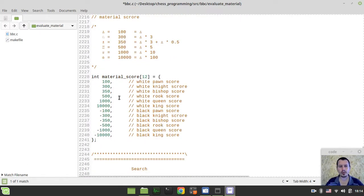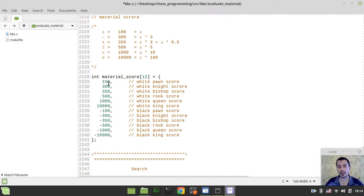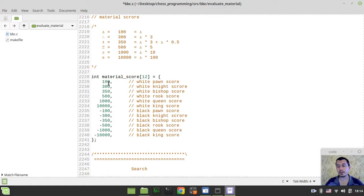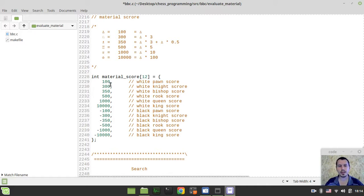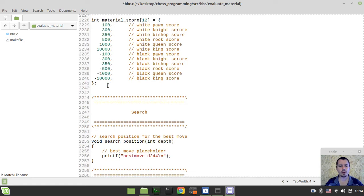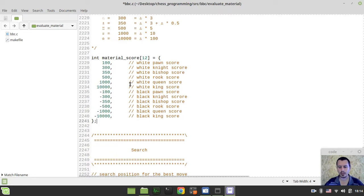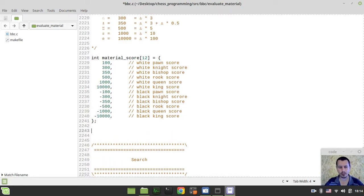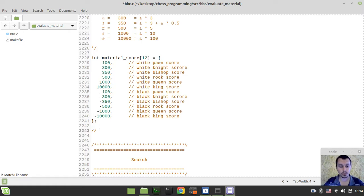We're going to be using this array in order to count the material and get the appropriate value of the material score within current given position. Just to make sure that the material is scored correctly. And that's literally it. So, already starting from now, we can go and implement our evaluation function.